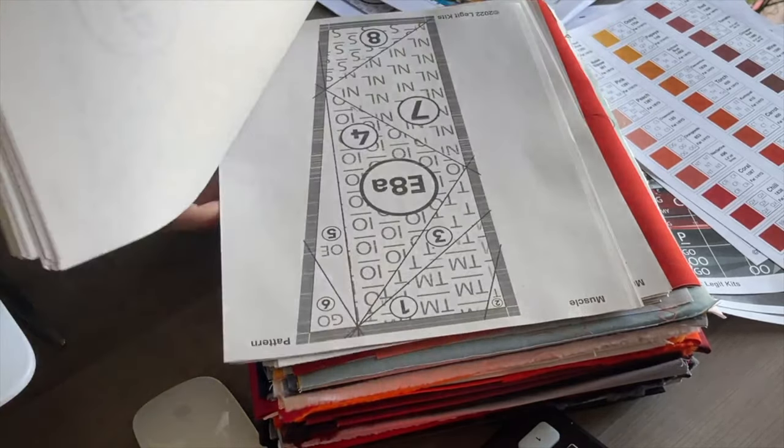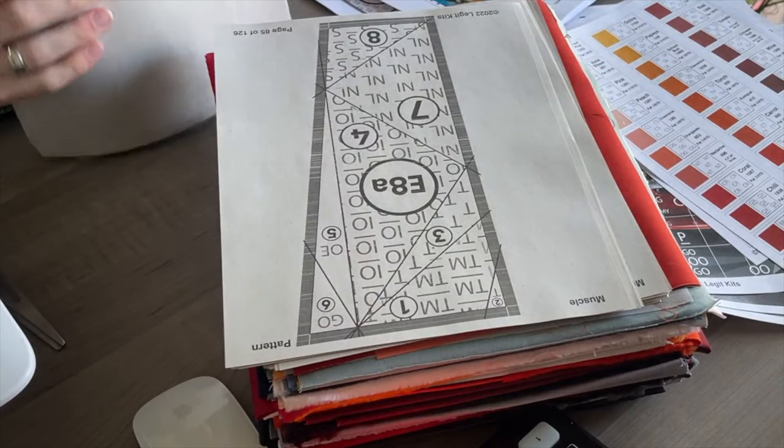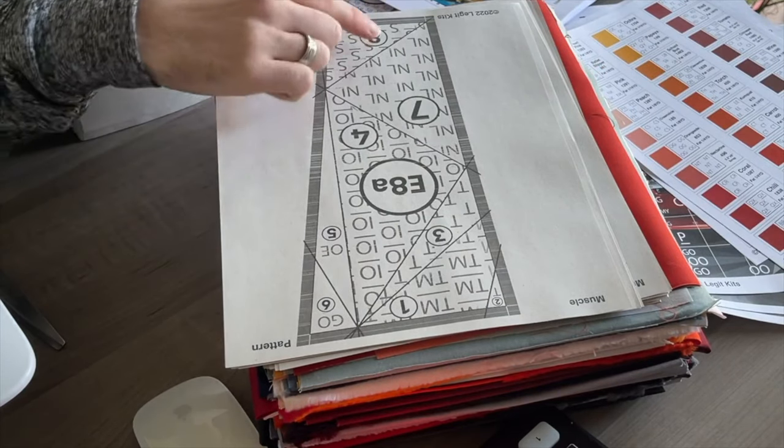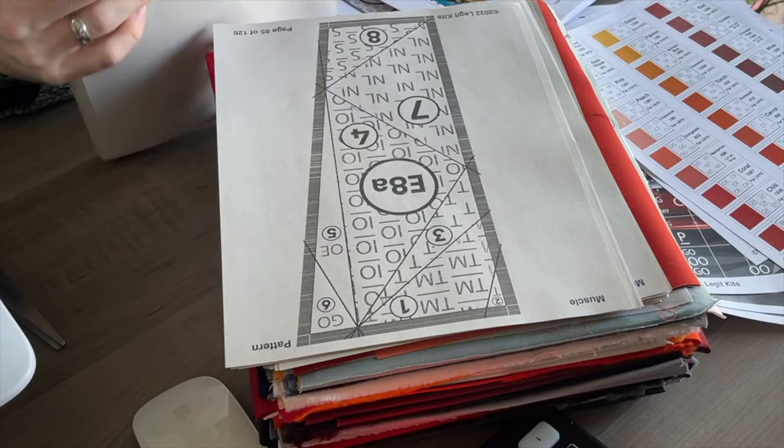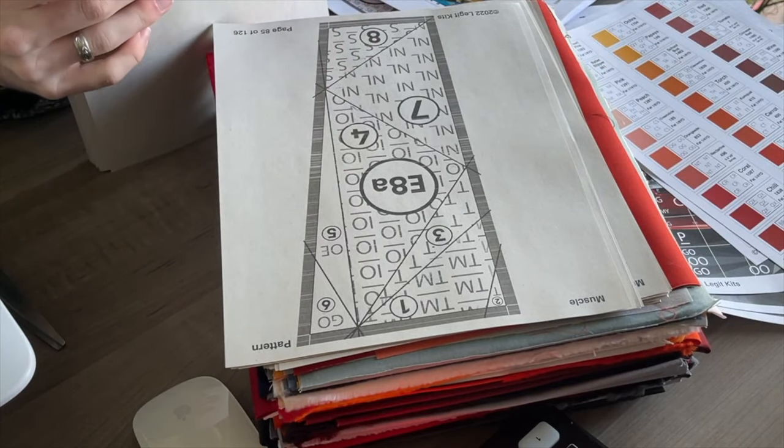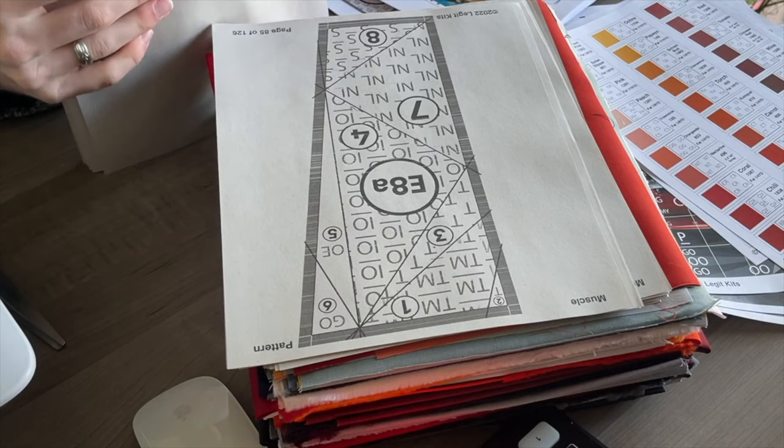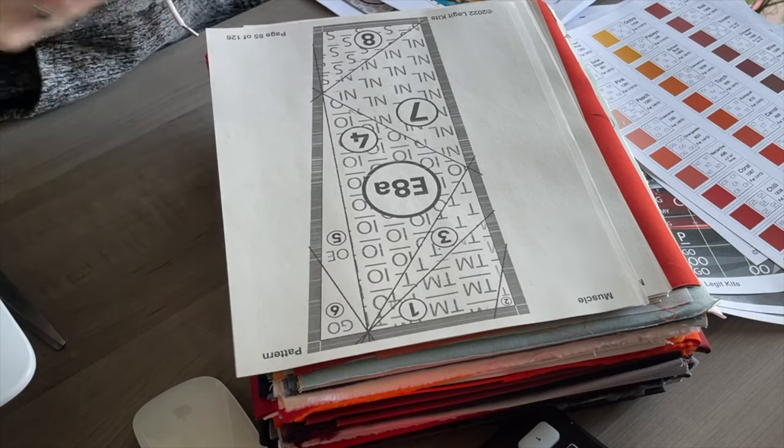But on some of these, like this is only half of a block. So some of these blocks are split up into multiple pages.